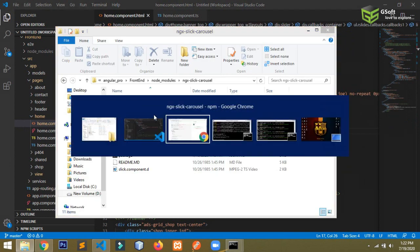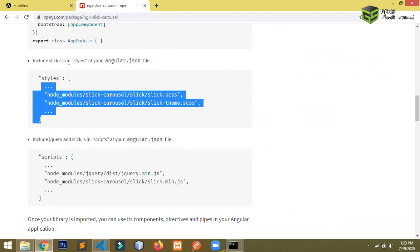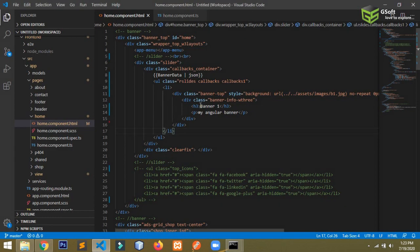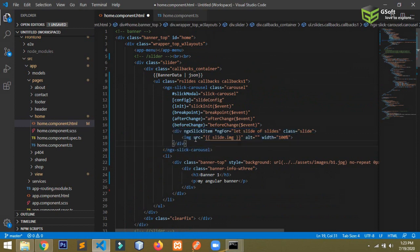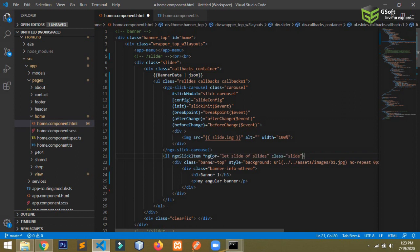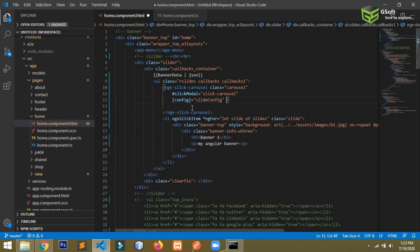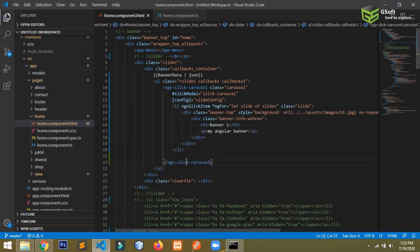Now we'll work inside the HTML. Looking at the documentation, we have imported the required module and added the styles and script. Now I'll copy the HTML template for the slider from the docs and paste it into my component. I'm using an ngFor loop for my slider, and I'll remove the events I don't need — but I'll keep the config because I'll show you what it's used for. Paste your element inside the ngx-carousel tag.